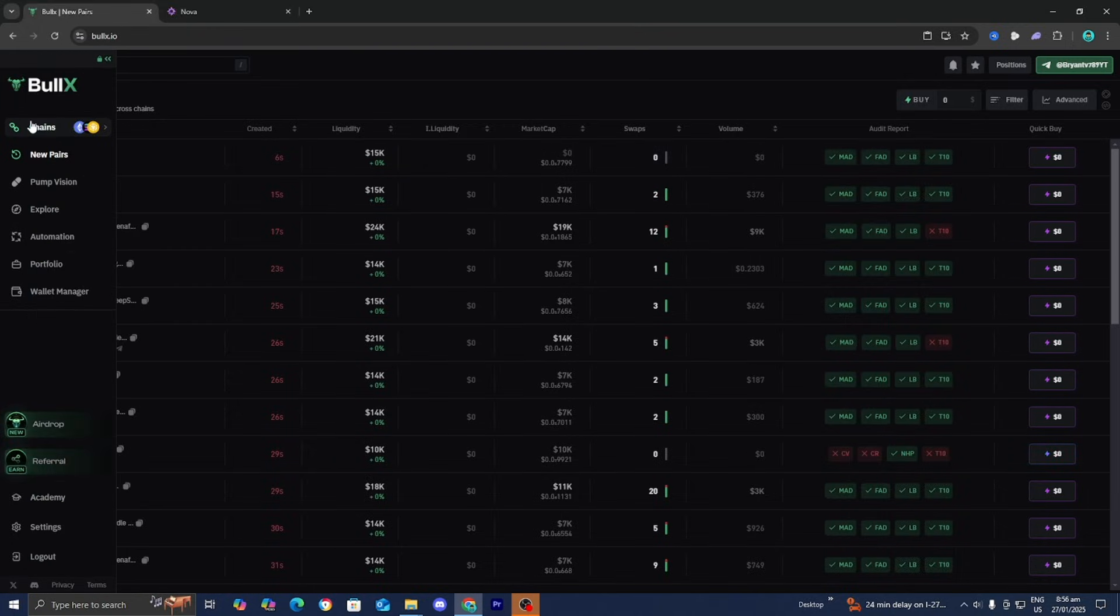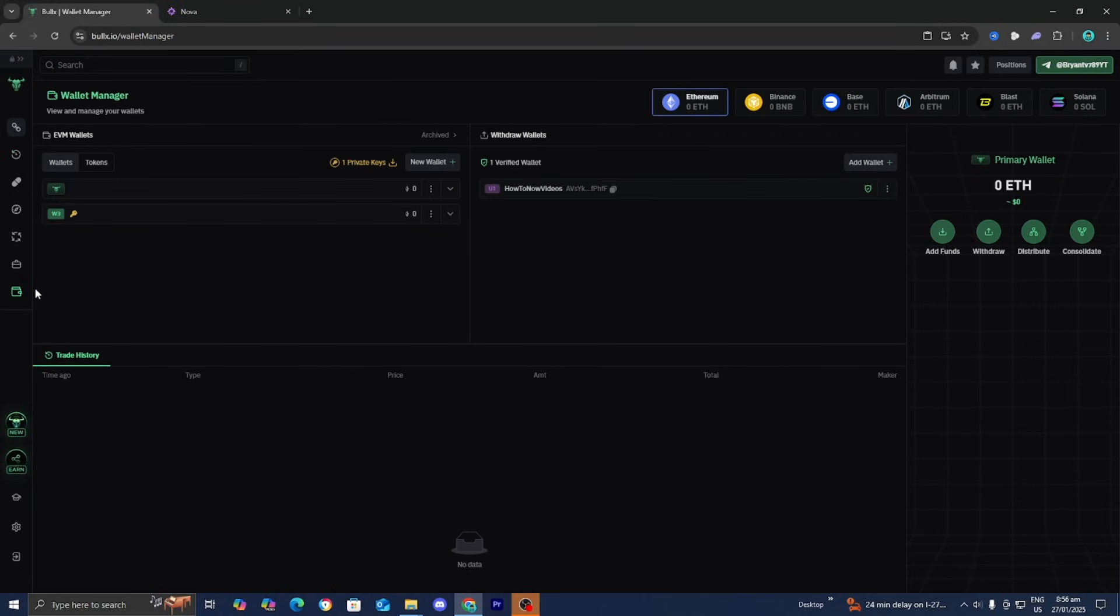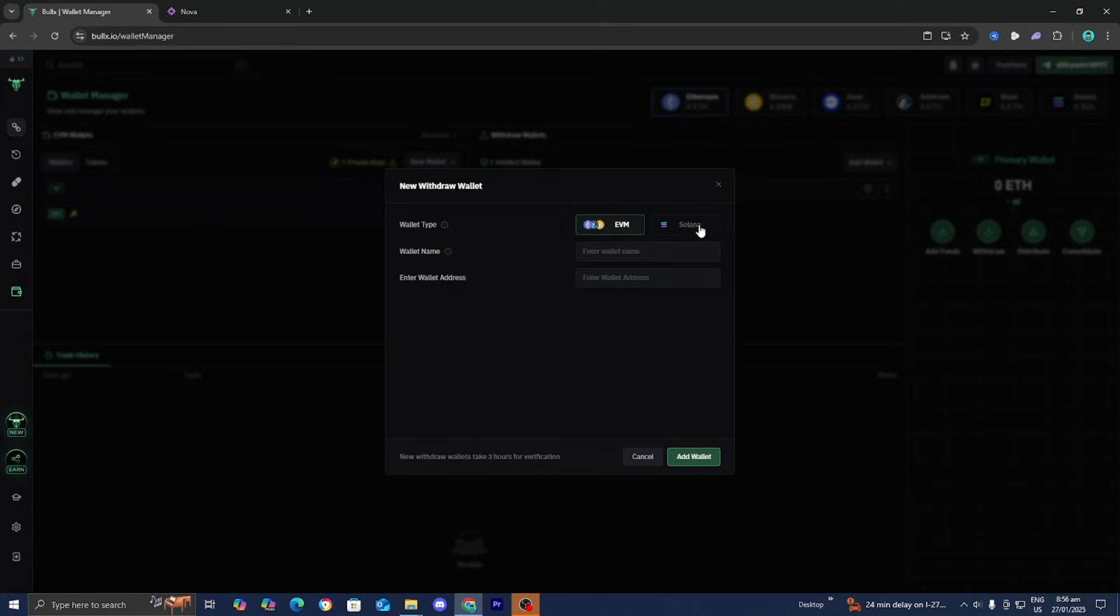Then, we're going to go to the left menu and select Wallet Manager. Underneath the Withdraw Wallet section, press on Add Wallet, select Solana, and enter in your Phantom wallet address and name.